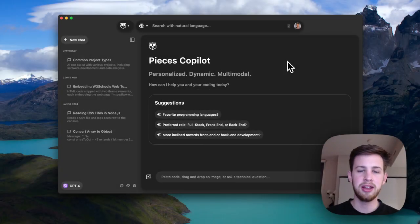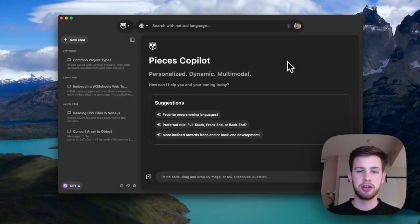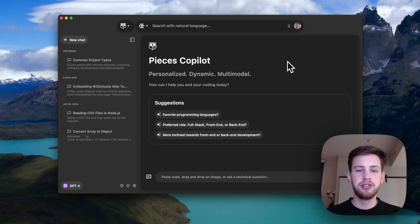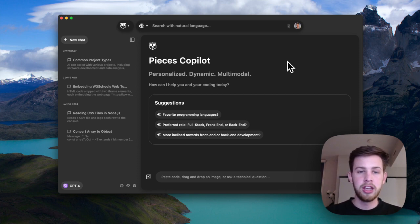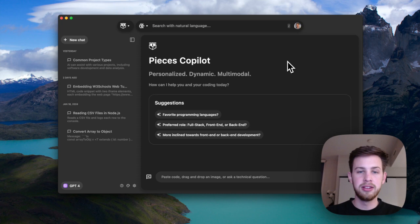Imagine if your AI assistant didn't just hear your questions, but actually understood the full story behind them. In the world of large language models, context is everything.